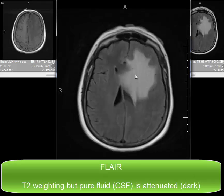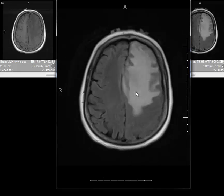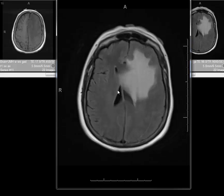However, it has T2-weighted information, with edema showing up as very high signal on the FLAIR images. This sequence provides a better contrast range with more conspicuous delineation of pathology, and is especially good for looking at lesions in the periventricular region.